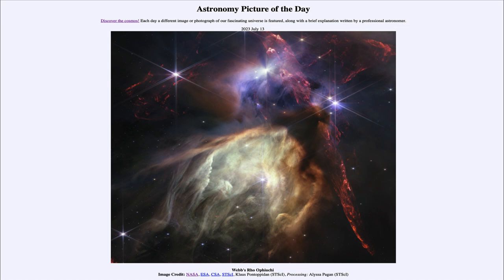So that was our picture of the day for July 13th of 2023, titled Webb's Rho Ophiuchi. We'll be back again tomorrow for the next picture, so until then have a great day everyone, and I will see you in class.